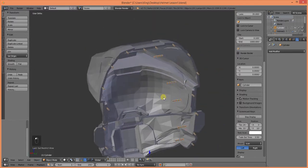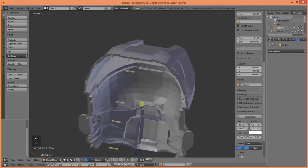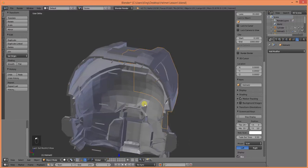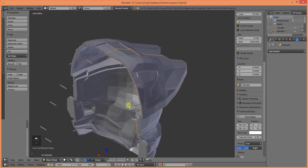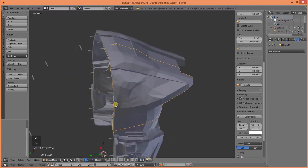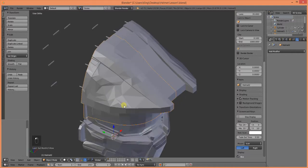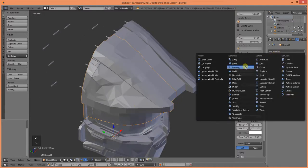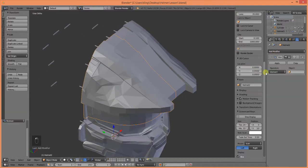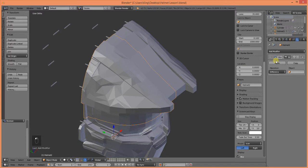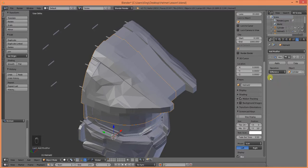So, now we want to apply a boolean modifier to each one of these. Let's go ahead and grab our first piece of the helmet, add modifier, boolean. We're going to be doing a difference cylinder.